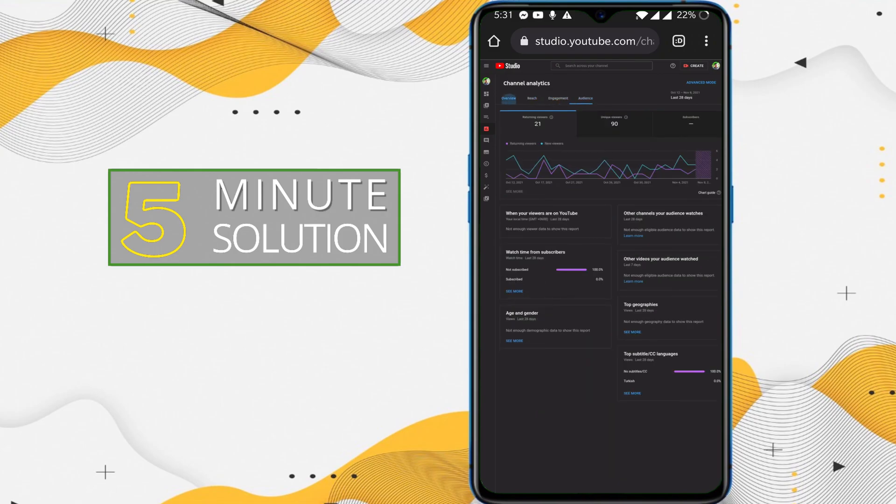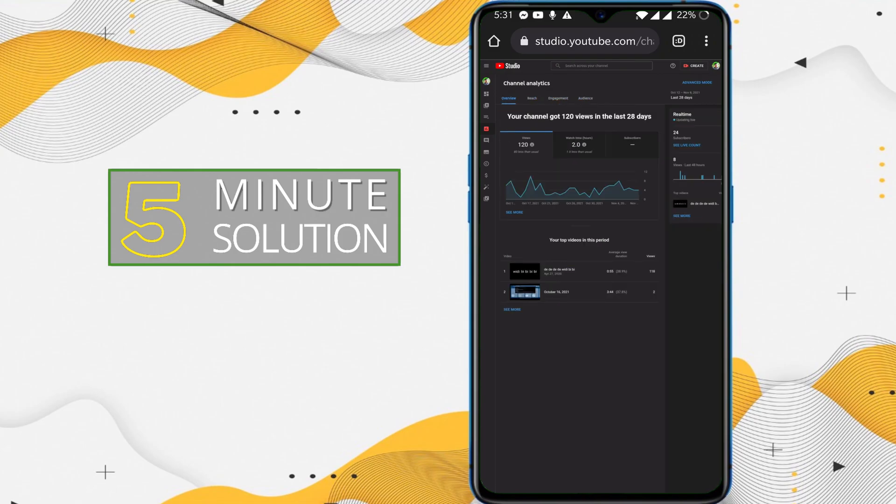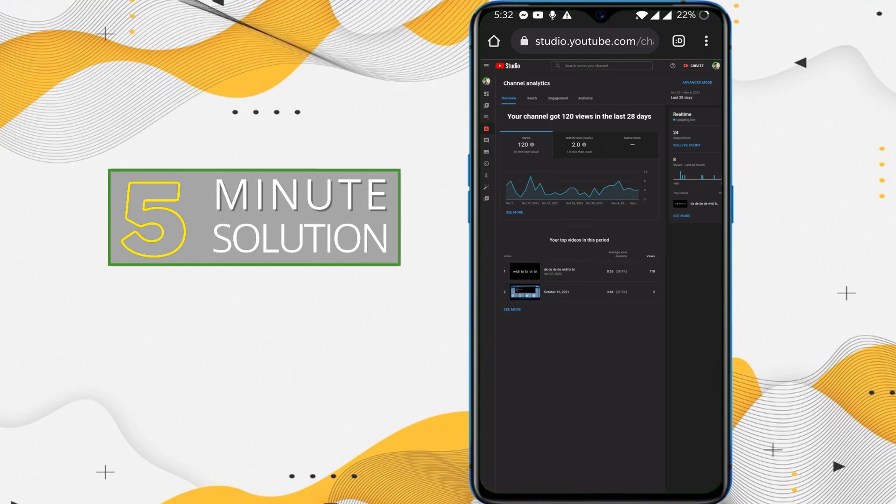In this way you can access the desktop version of YouTube Studio on your Android device. I hope you guys understand how you can do this. If you have any questions regarding this video, feel free to ask in the comment section below. I will see you in the next video. Until then, stay tuned with 5 Minute Solution.